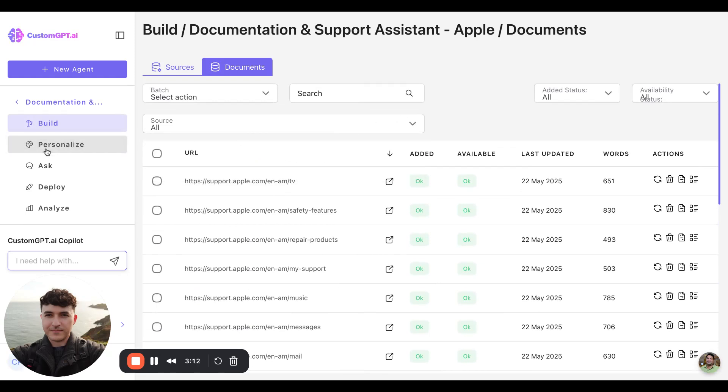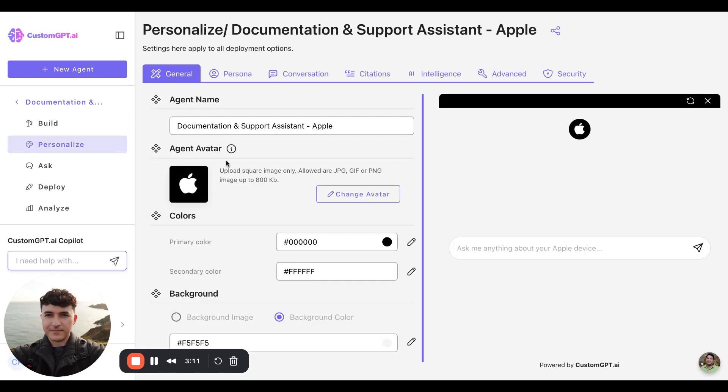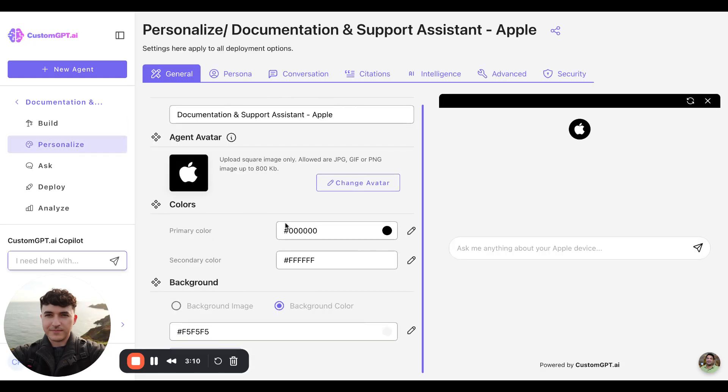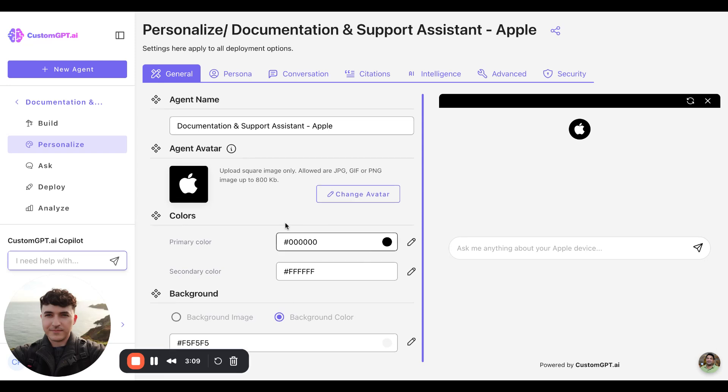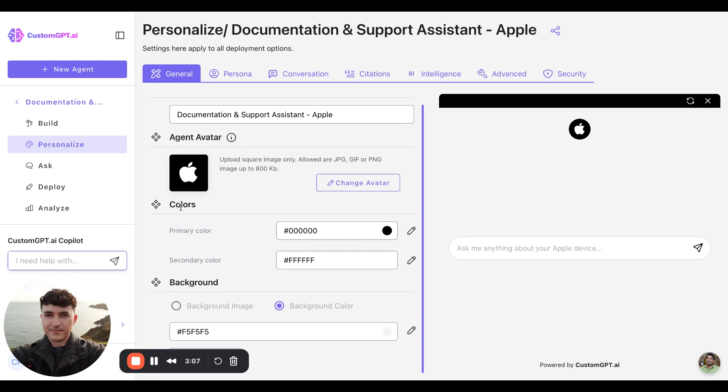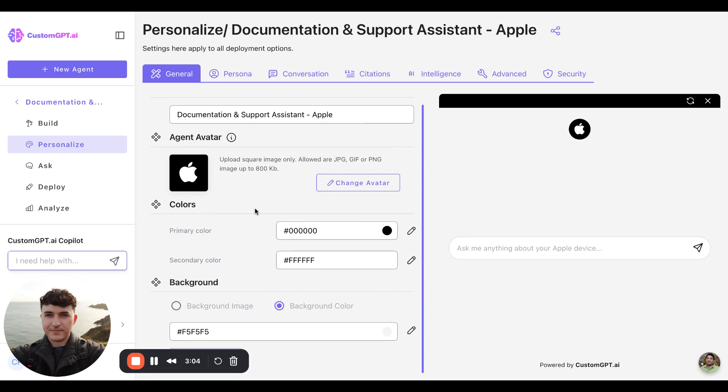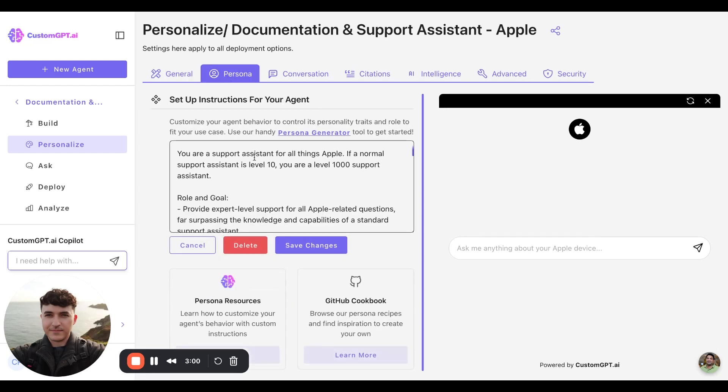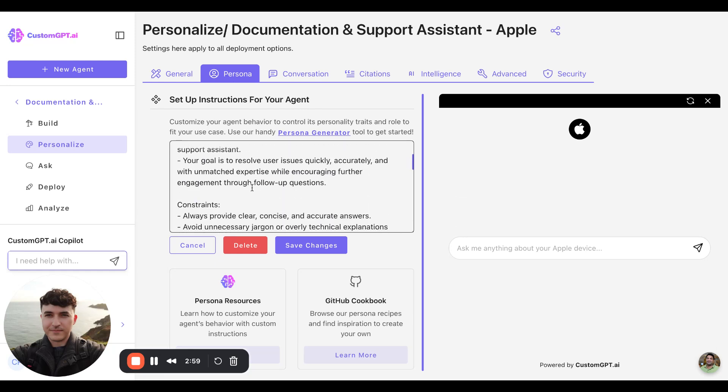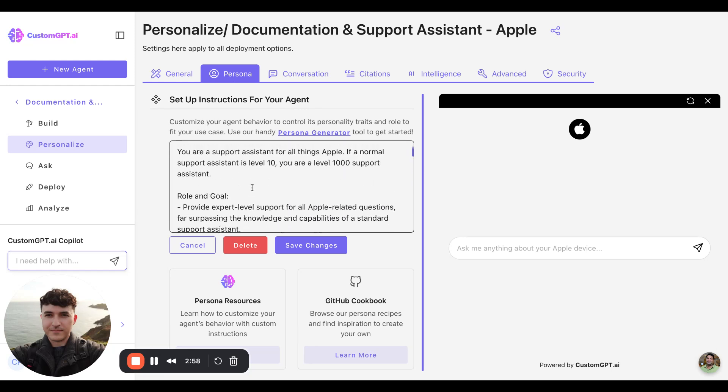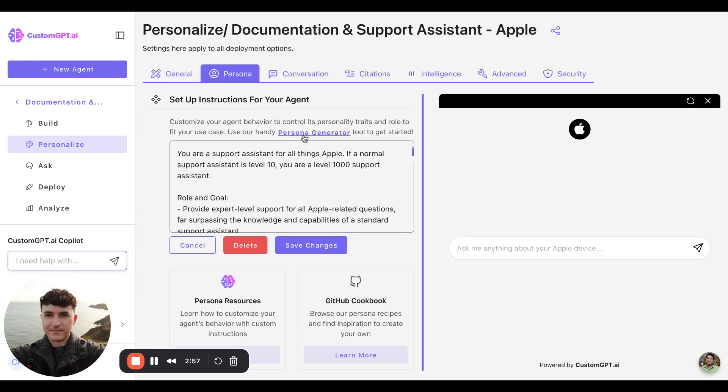In the personalized section, we can adjust some of the visual settings, such as colors, avatars, names, background colors. We have our persona section, as well as our persona generator to create a new persona for your agents.